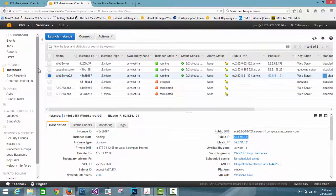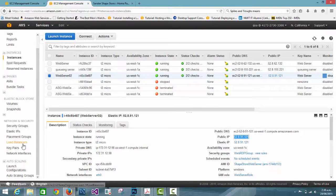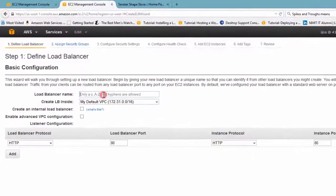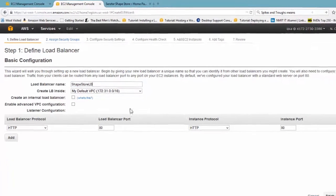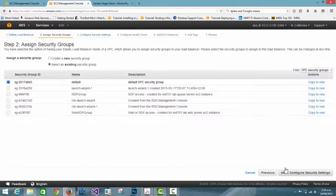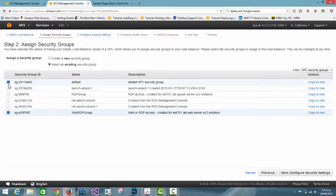Now we're going to create a load balancer. We go to Load Balancers, click on it, and put the name as 'shape store load balancer'. We keep everything else as default with the default VPC and go to the next step. Here we assign a security group, which I already created, called the Web RDP group, and then go to the next step.